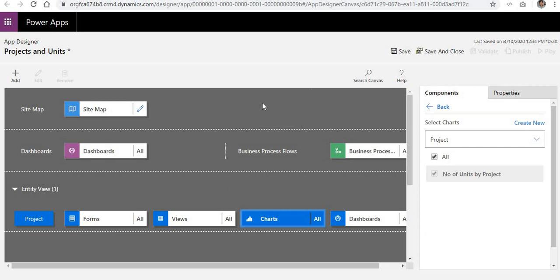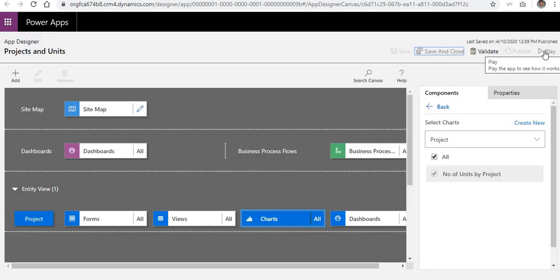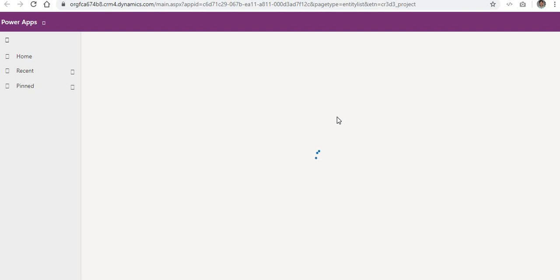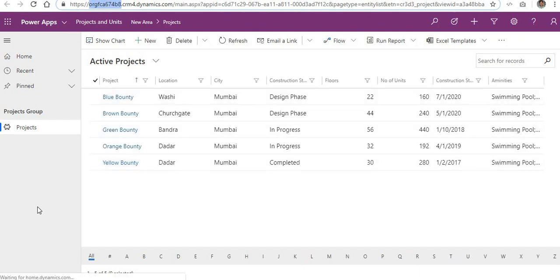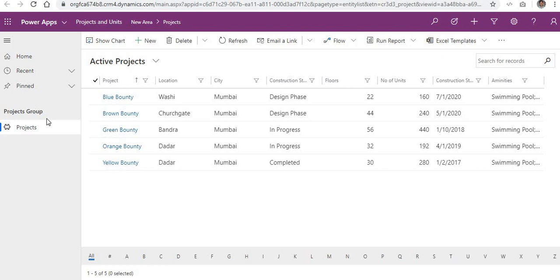We have already linked the Project entity to our model-driven app. Let's save it, then publish it, and then play it to see what it looks like. In the URL, a specific part represents your business unit, which you can find and rename from the Power Platform admin center. You can now see the model-driven app we created — 'Projects and Units' — with the left-side section showing Project group and Projects links that we created from the site map.